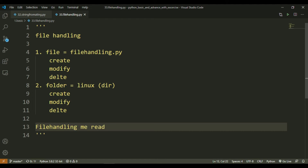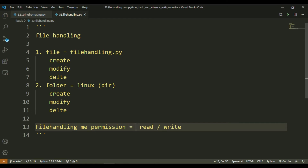File handling में main दो चीजें होती हैं — read और write। अगर तुम्हें file को पढ़ना है तो read mode, और अगर file में लिखना है तो write mode। अगर तुम file में पढ़ना भी चाहते हो और change भी करना है, तो उस case में read और write दोनों permission चाहिए होगी।